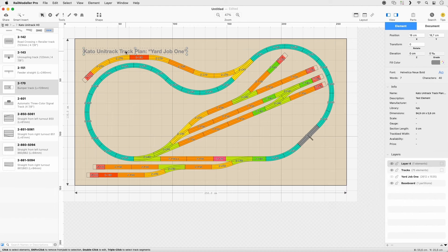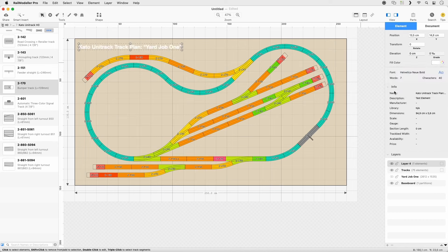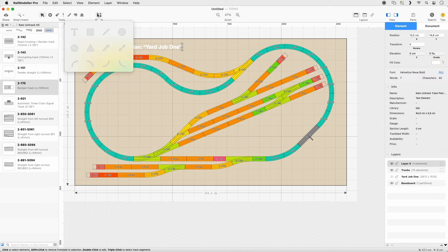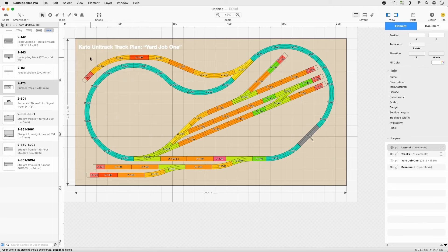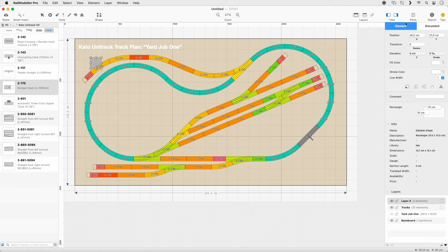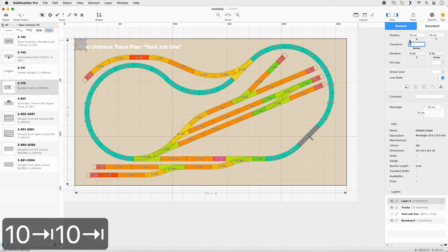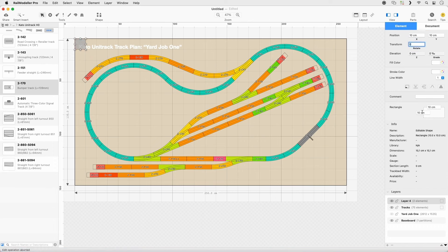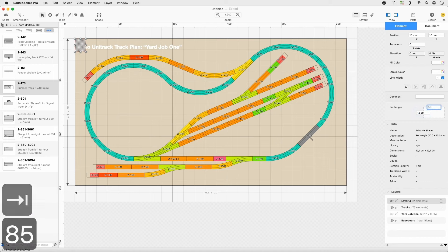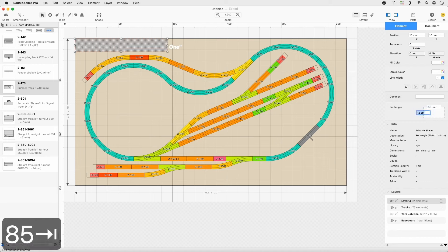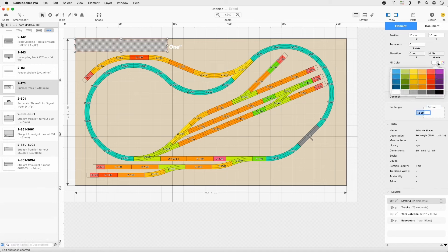Move the text element to the upper left and set its color to white using the inspector in the sidebar. Insert a rectangle shape from the toolbar. Set its position to 10, 10 in the Element Properties Inspector. In the rectangle inspector, set its height to 12 and width to 85. Set its fill color to dark blue and the stroke color to black.